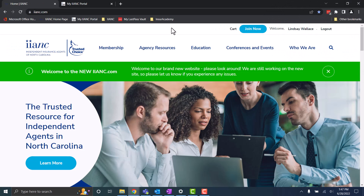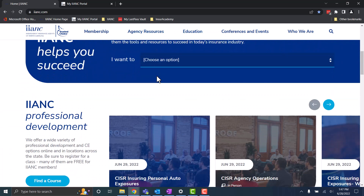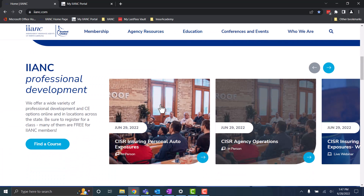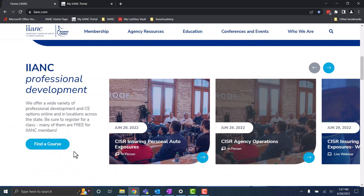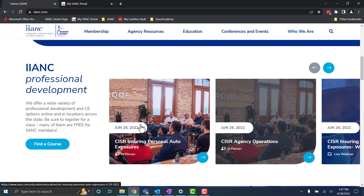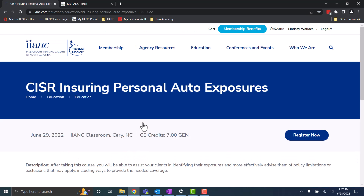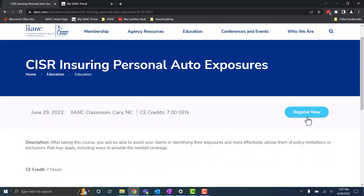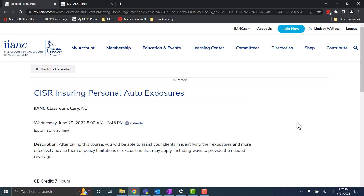Our main website, IINC.com, will automatically take you to your member portal in places where you need to access it with a button. However, not all buttons on our website will directly link you there. There are a few places where this will happen though. For example, in the Education and Events section, when it comes time to register, you will end up on your portal after clicking one of the buttons.